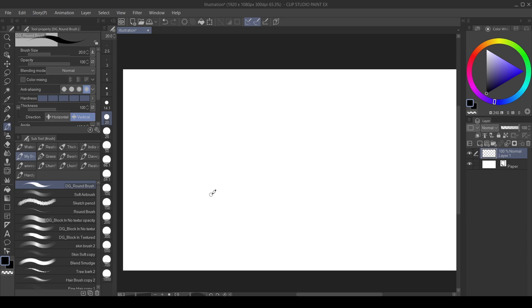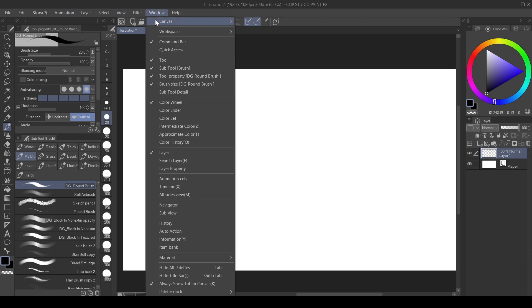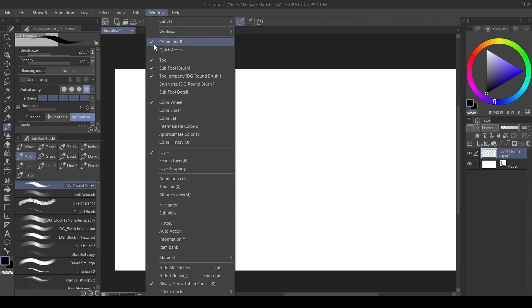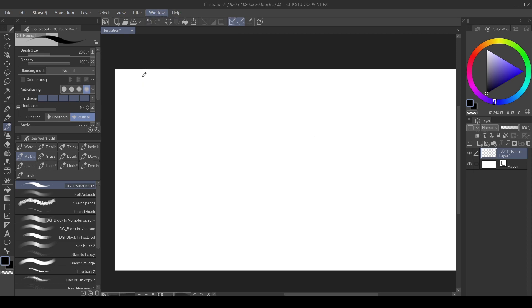First of all, what you want to do is go over to your Windows menu and click on Brush Size here if you don't have it over here. So I'm going to turn it off and then bring it back on.